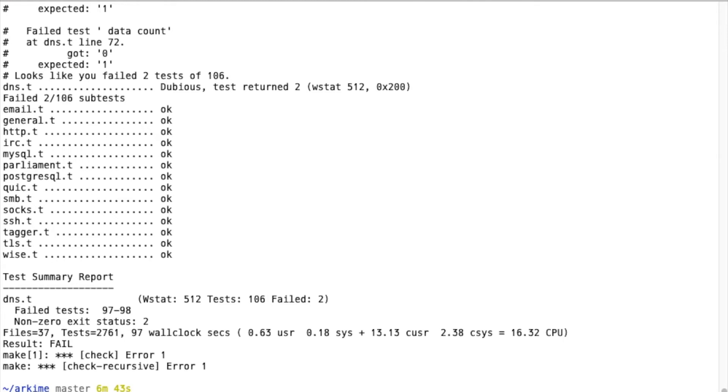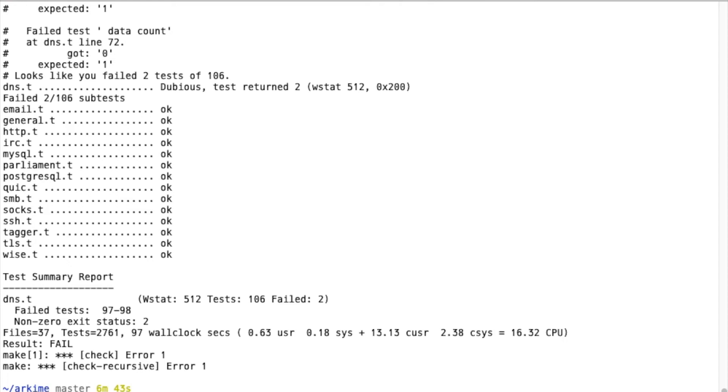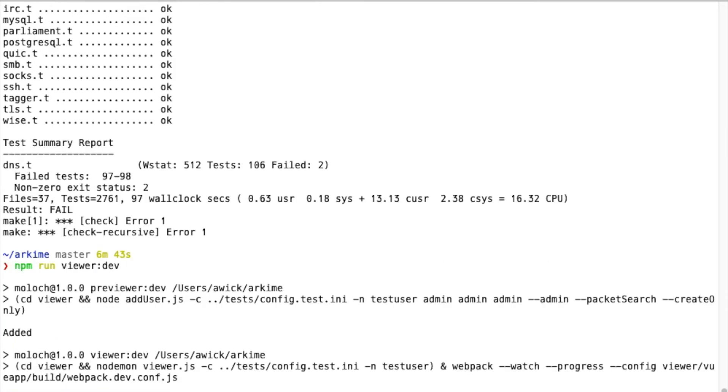Now that the test suite is done and the PCAP data has been loaded into Elasticsearch, let's actually run the Viewer application. You just do npm run viewer:dev, hit return.